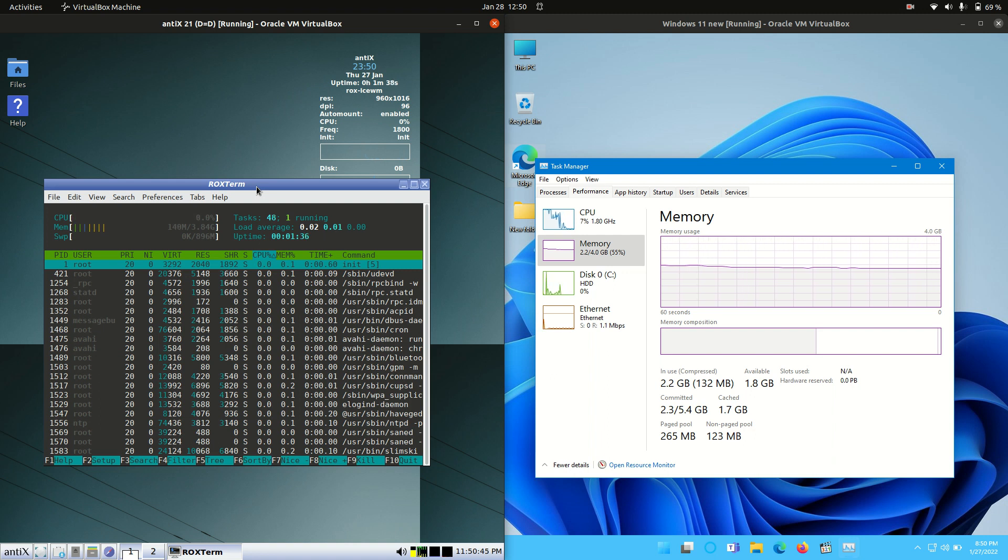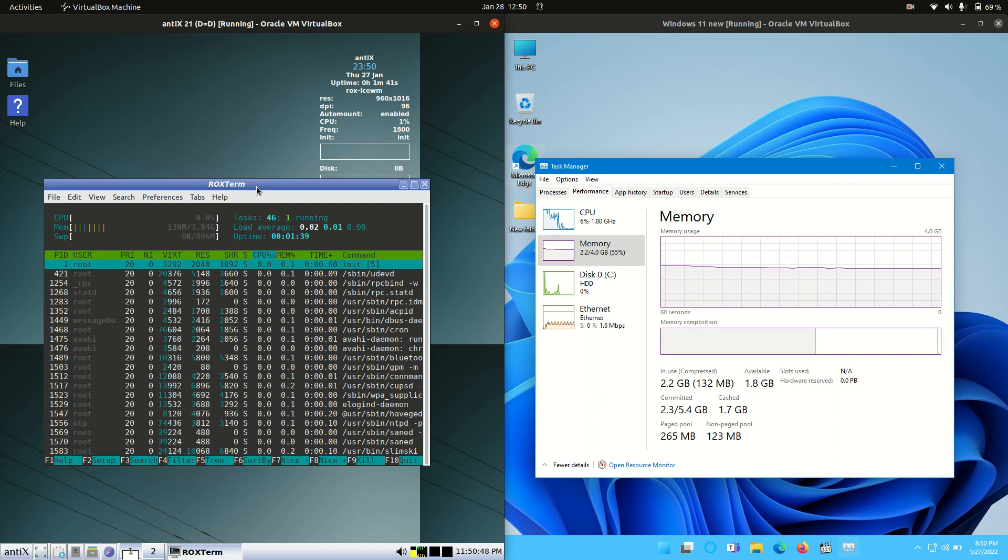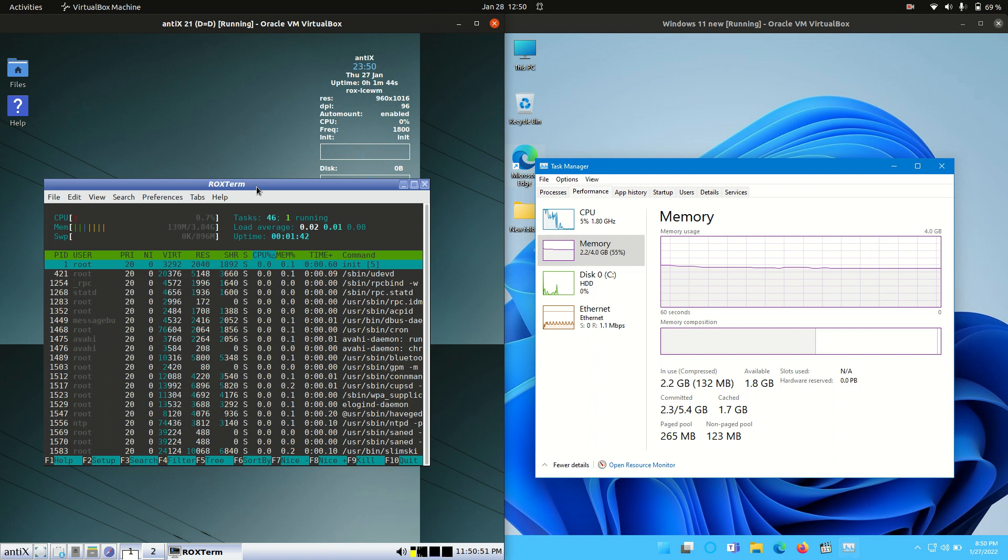But that's pretty much it, guys. Just a super simple, quick baseline RAM comparison video, again, just to be taken with a grain of salt. Thanks for watching. Please leave a comment, subscribe, hit that like button, and I do hope to see all of you guys in the next one.